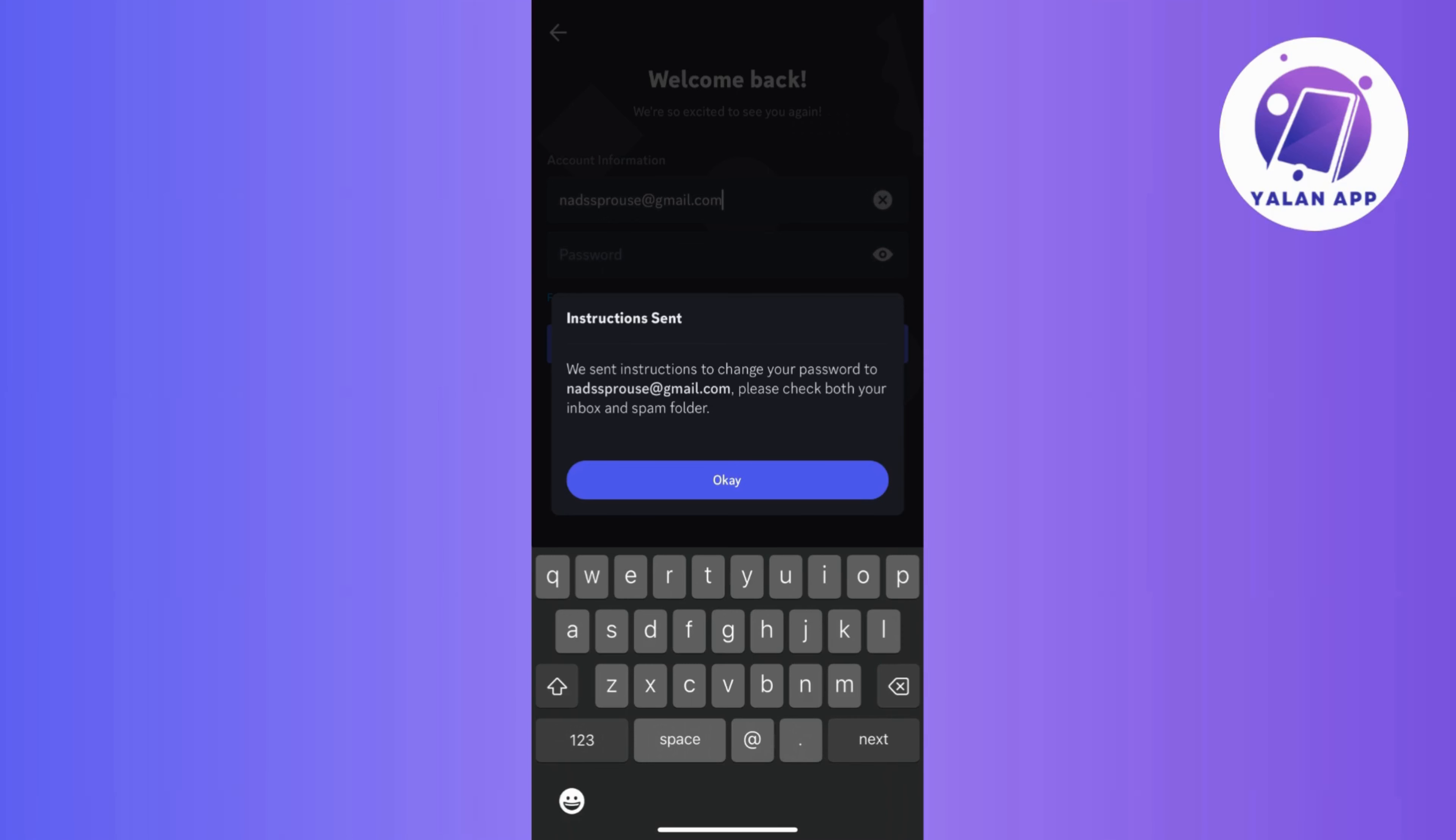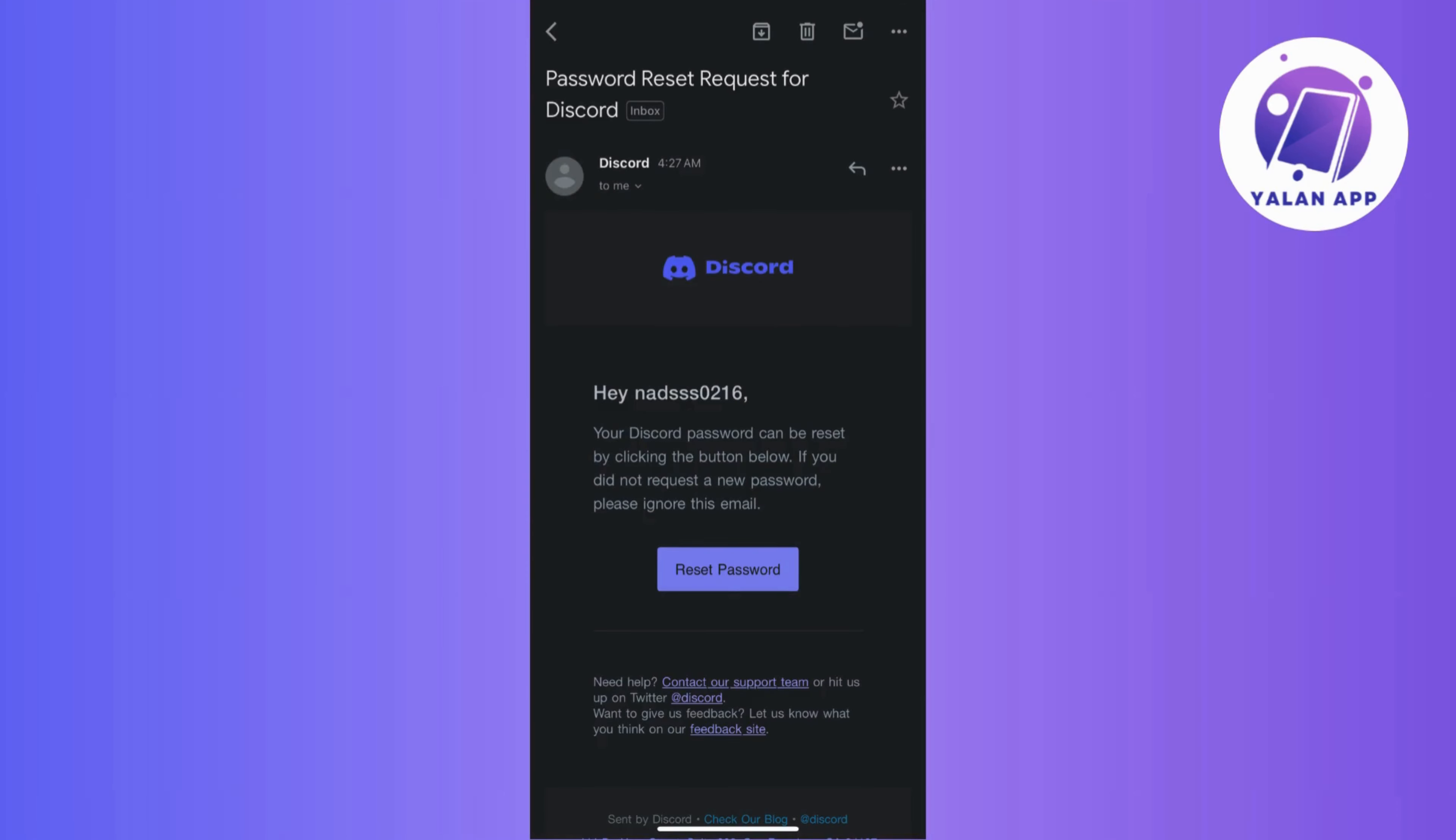So for my case, Discord sent the password retrieval via email. So if that's your case too, then head to your inbox and once you locate the email, open it up.